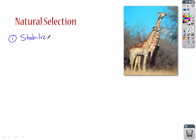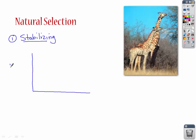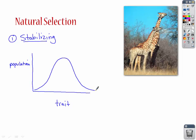The first way is called stabilizing. The best way to show this is by drawing graphs. I'm going to draw a y and an x axis, with population along the y-axis and the trait along the x-axis. Stabilizing natural selection is where traits on extreme ends are somehow not helping a species to survive. If we draw our bell curve like this...